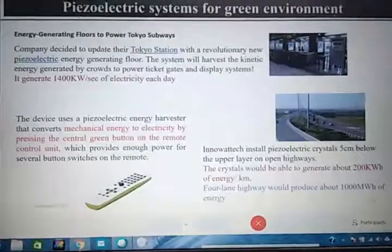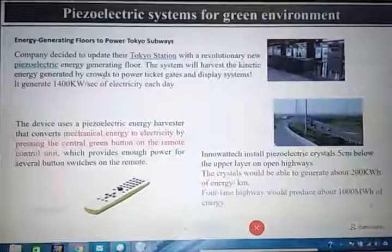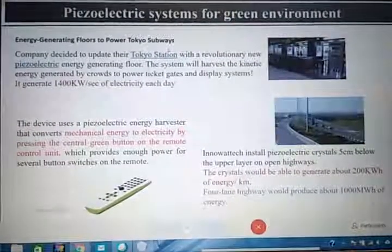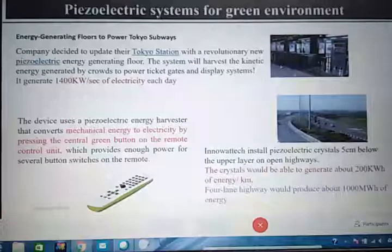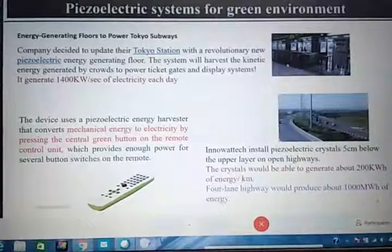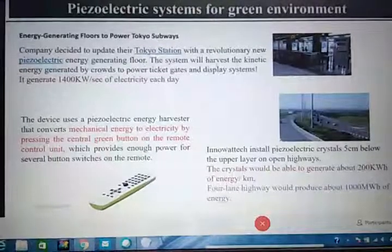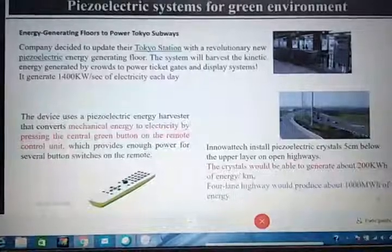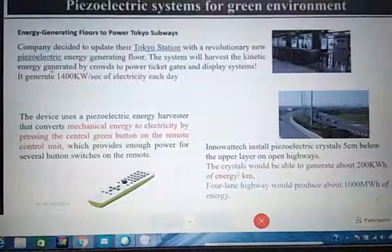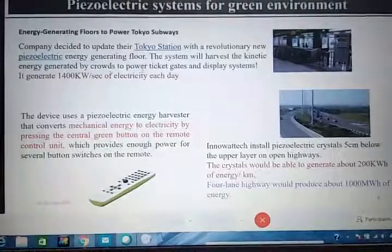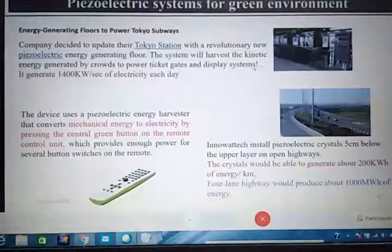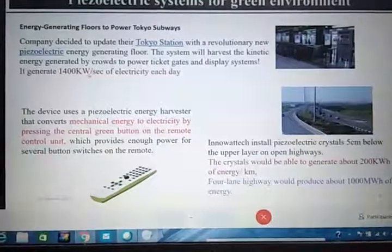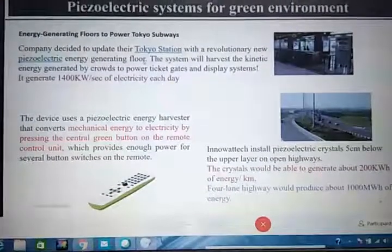Piezoelectric materials are also used to harvest energy — that is, to generate electricity. In one approach, piezoelectric material is placed on a platform; when there is movement, kinetic energy presses the material and generates power. All the energy generated by this phenomenon is used for ticket gates and display systems. In Japan, they are generating around 1400 kW per second of electricity each day using this material.